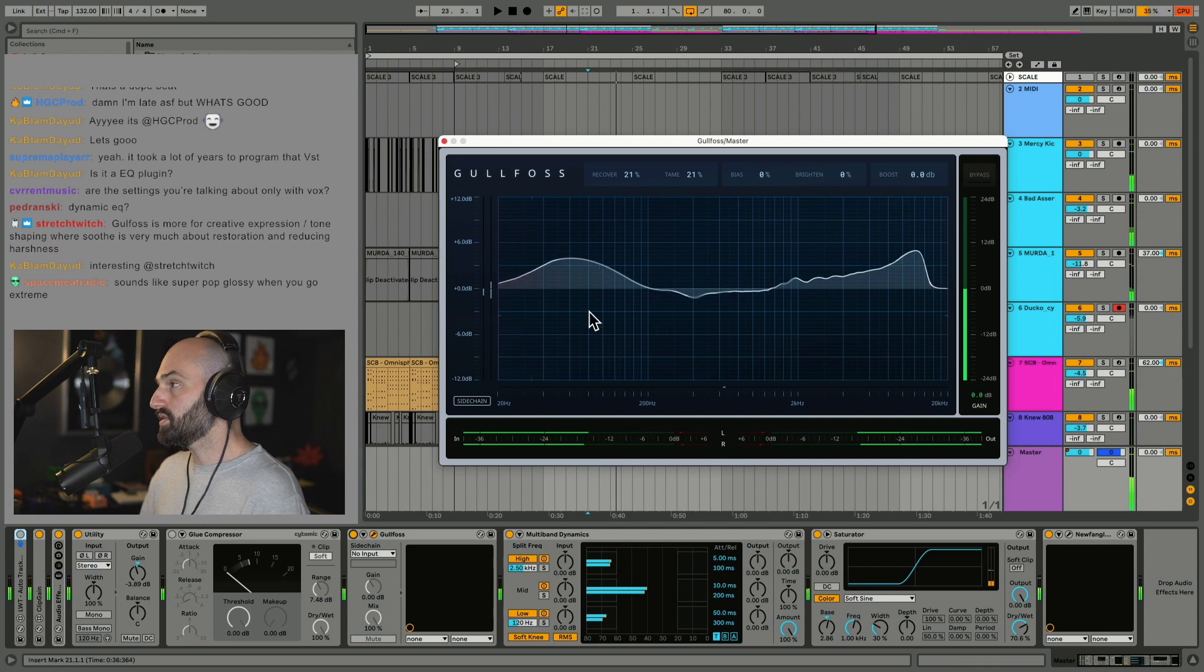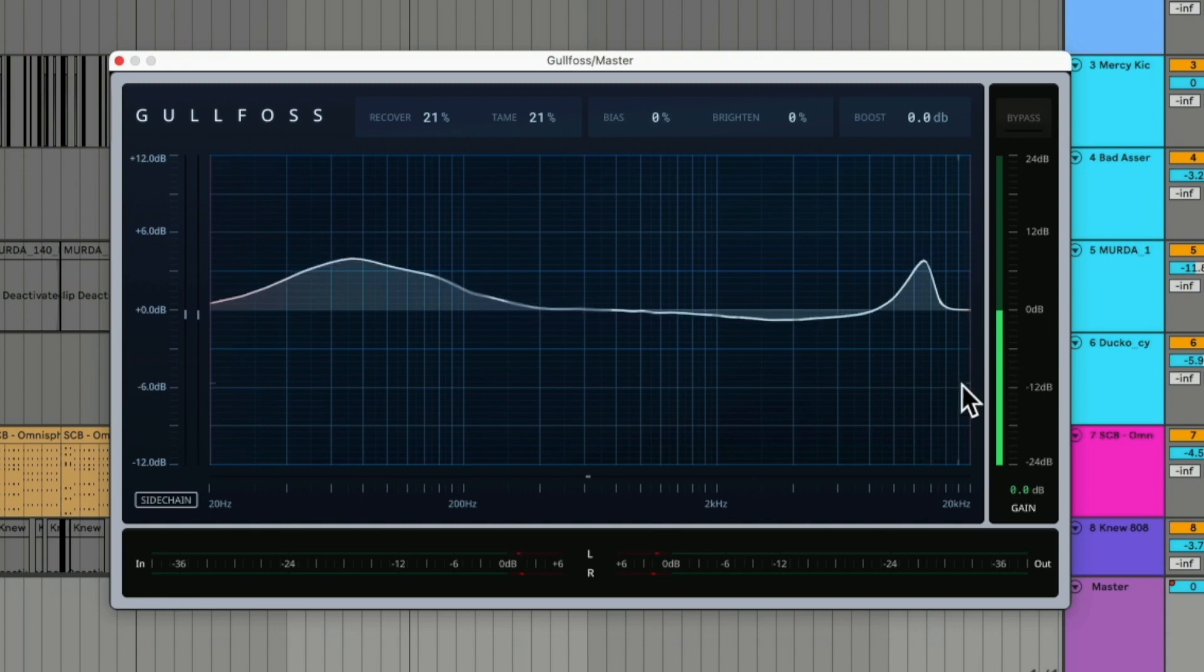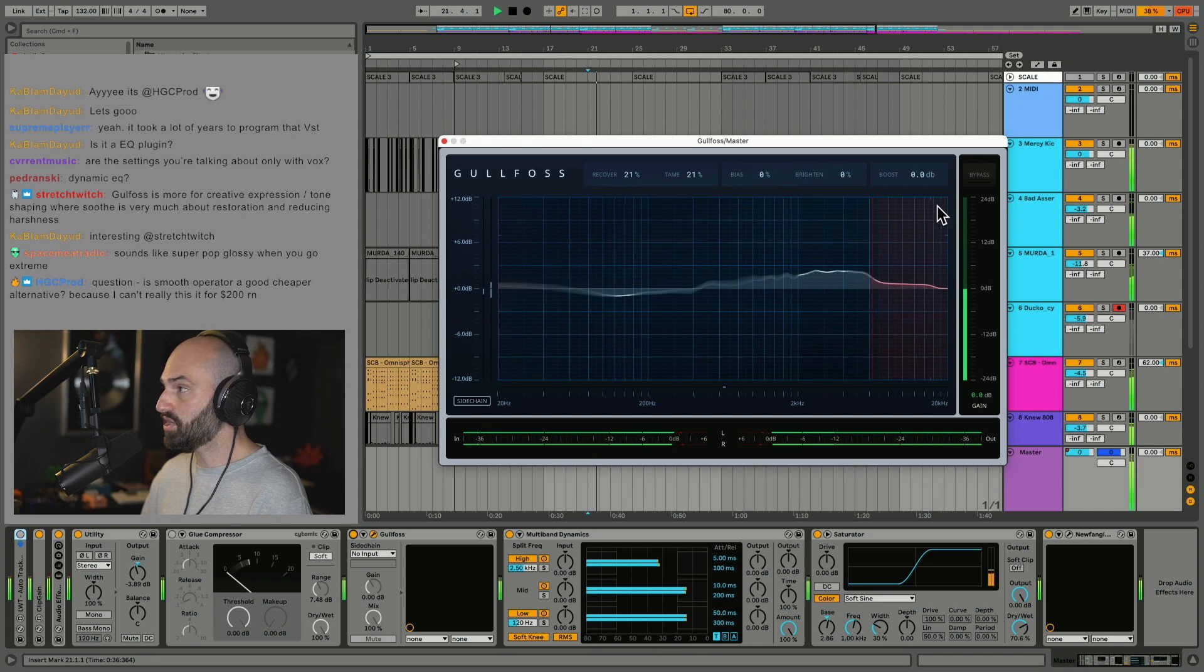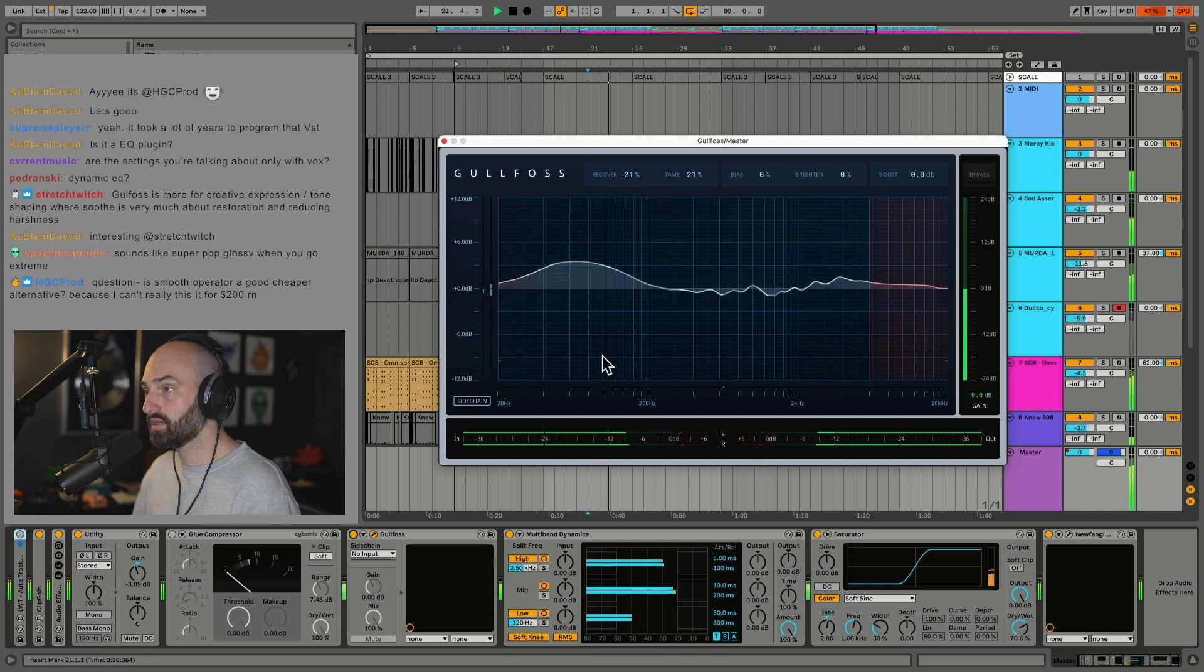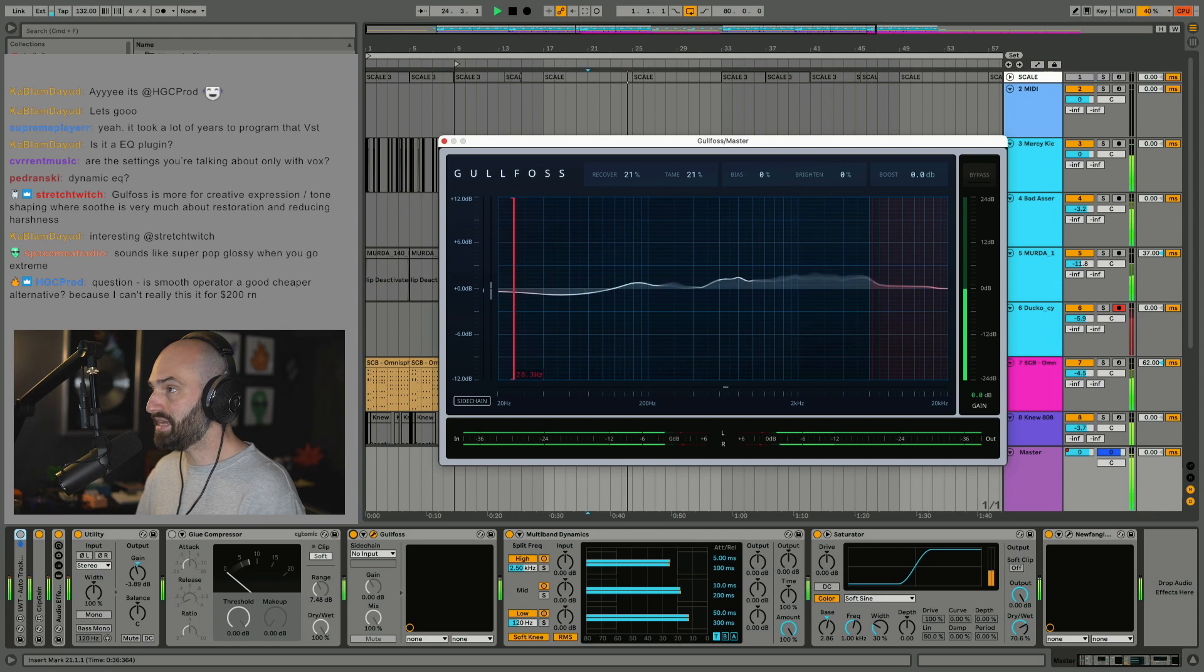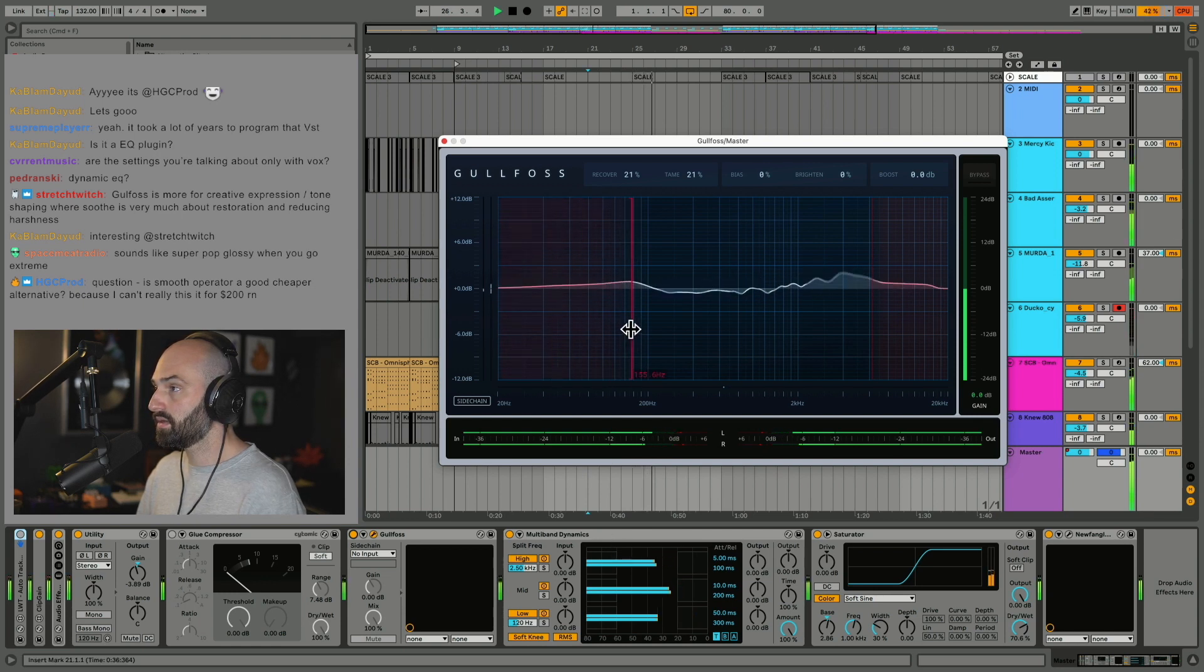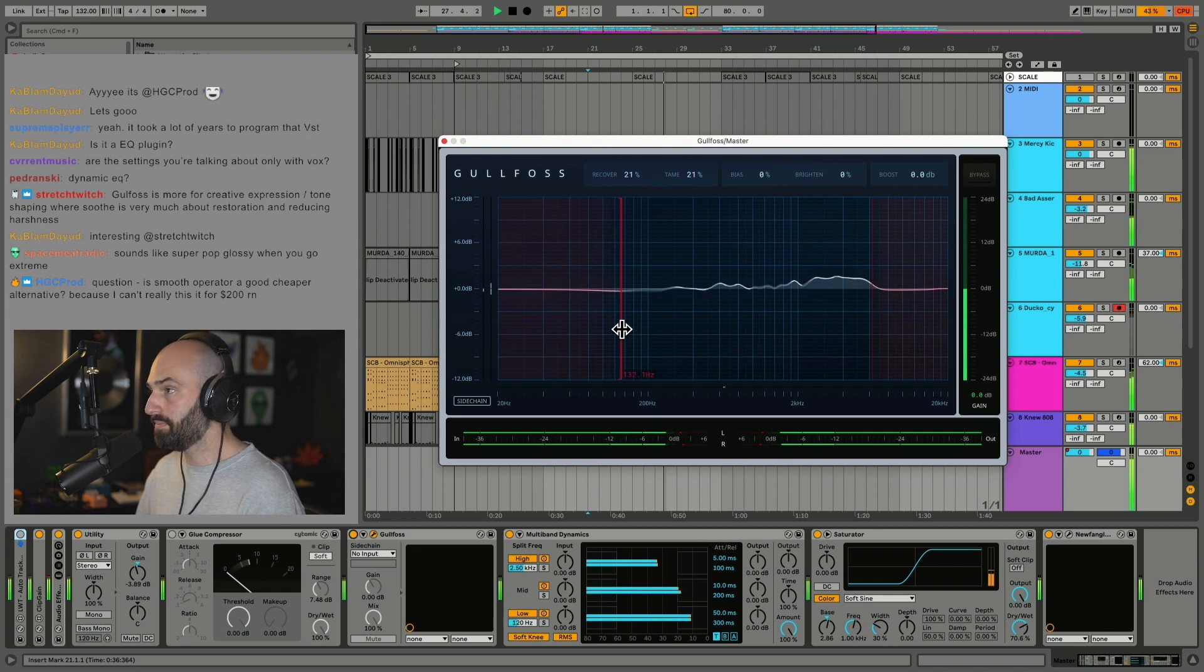So say I do that but it's doing too much to the high end. You have these crossovers on either side. So as you bring this down, it's not going to affect those frequencies. So say we don't want to cut the bass too much, you can turn that up.